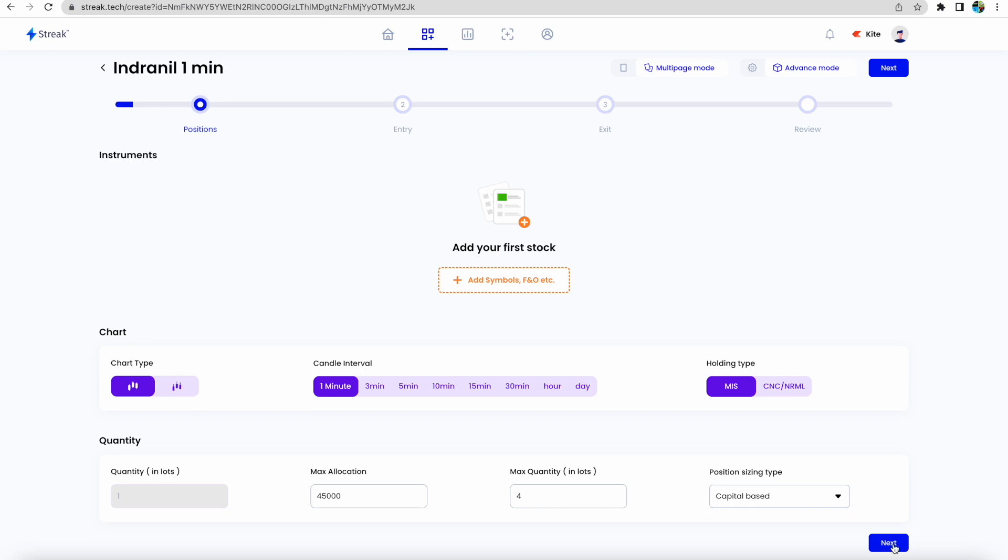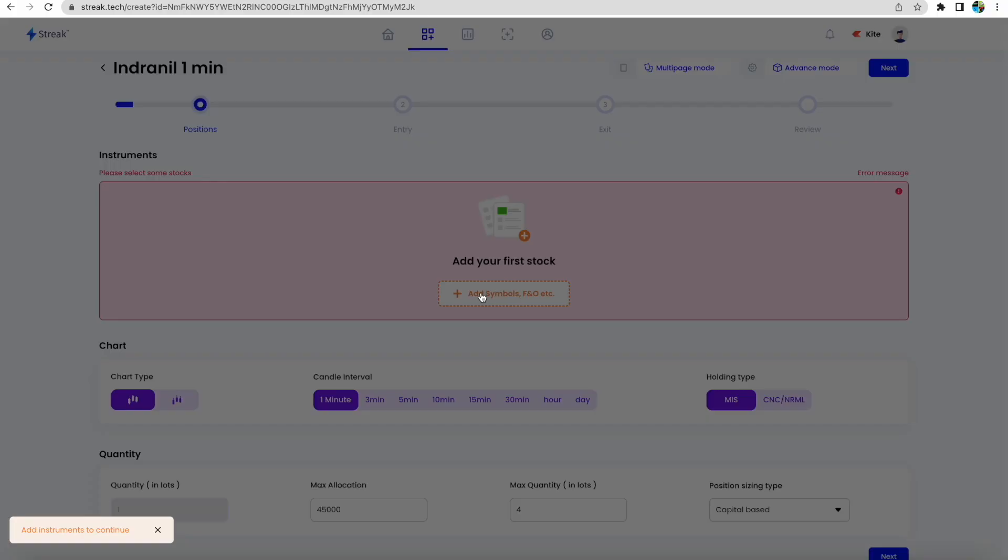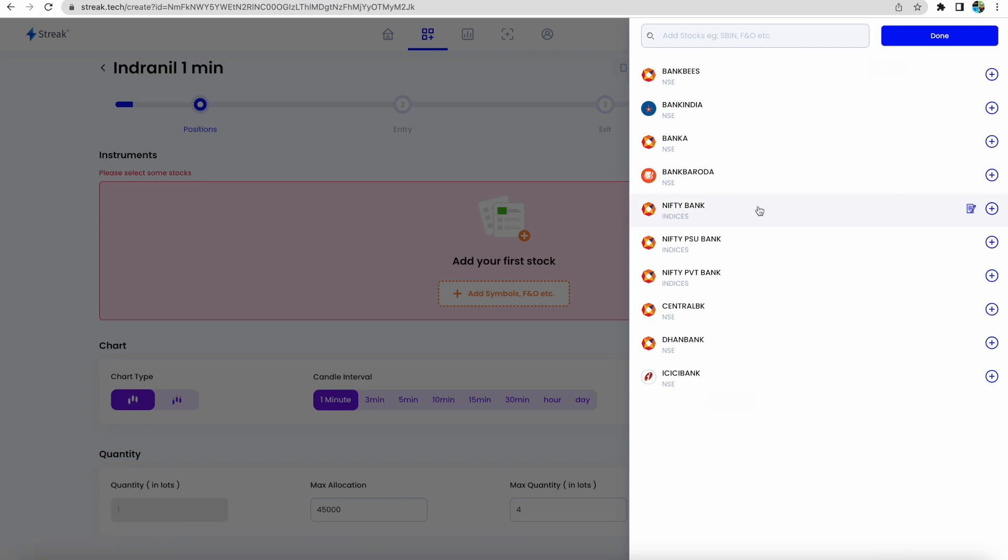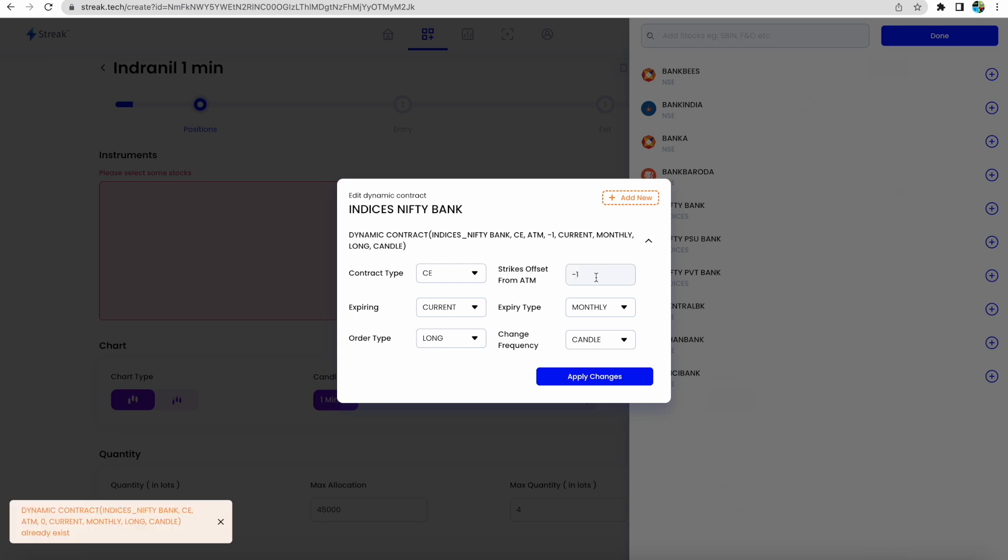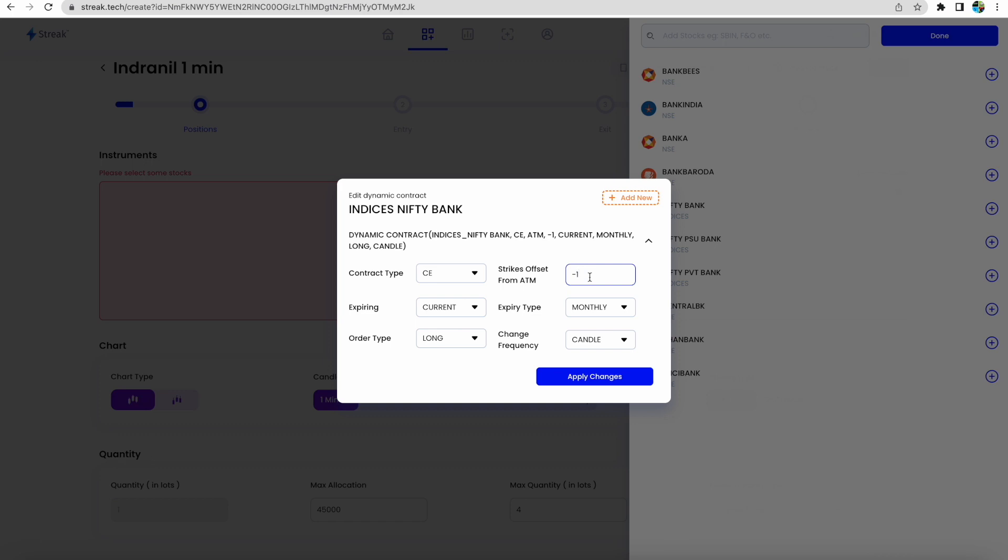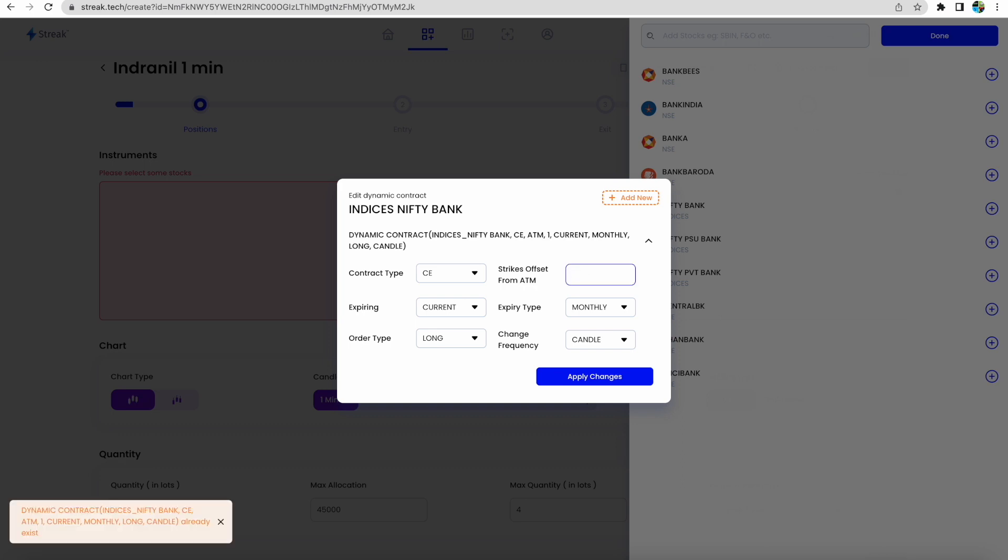We'll click next. Now we need to add the Bank Nifty option. We will not know what strike price we will hit whenever a candle crosses the first opening candle, so we need to have a dynamic contract. Contract type is CE. Strike offset zero means at-the-money. If you put minus one, that means if Bank Nifty is at 40,000, it will buy 39,900 strike option. Minus two means 39,800. Similarly, plus one means it will buy 40,100.